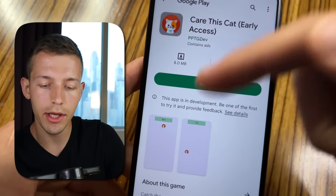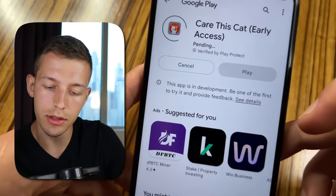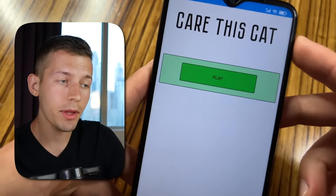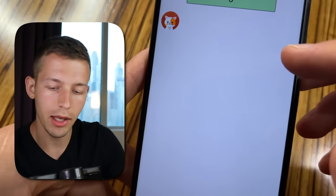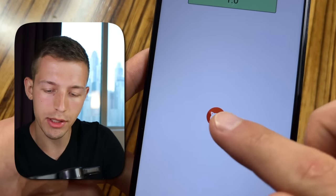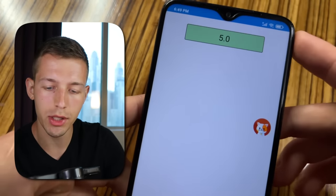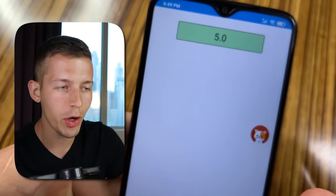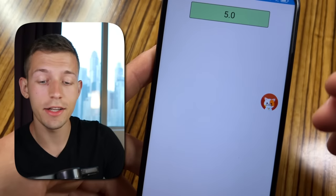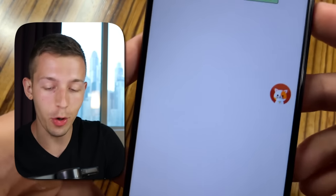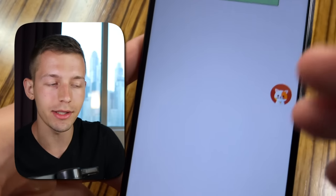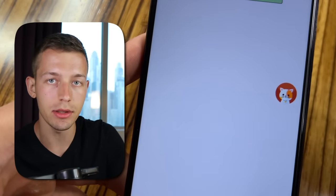First of all, download this app from the link in the pinned comment, click install, and after that just open it. The application is called Care This Cat. Press play and click on a picture with a cat — for each click you get one point, and the more clicks you do the more points you get. But these points are not real money and they cannot be withdrawn. You're probably wondering how to earn here. The earning mode is hidden and must be activated — if you didn't watch this video it would be an absolutely ordinary app to you.